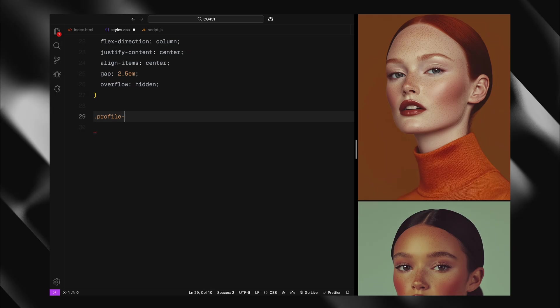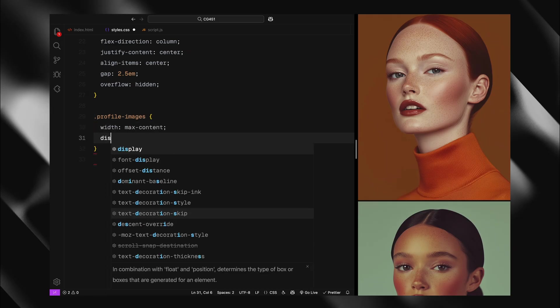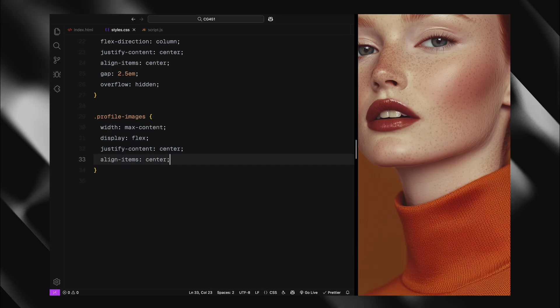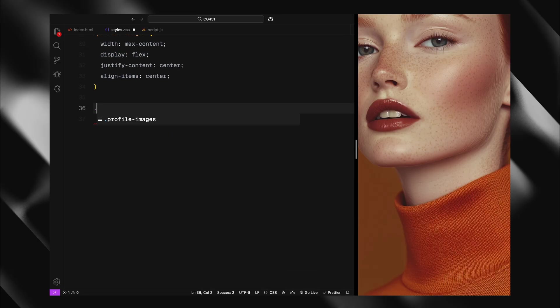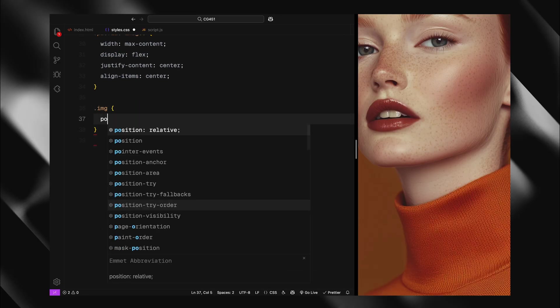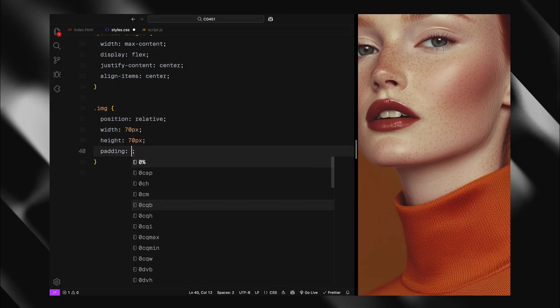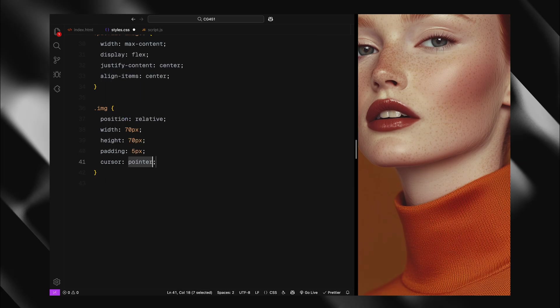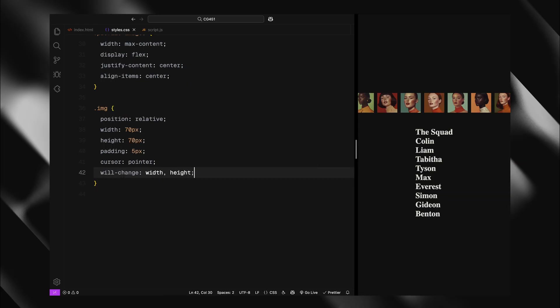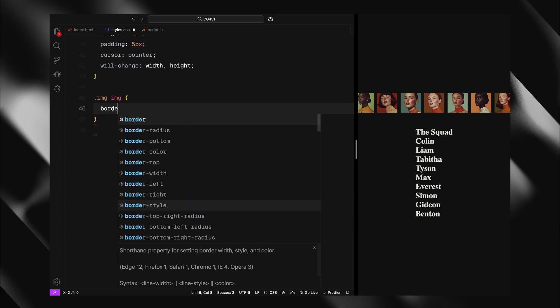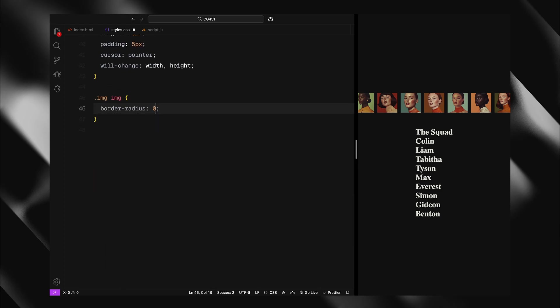For the profile images container, I'll use display flex with max content width so it only takes up the space it needs. Each image div will be 70x70 pixels with 5 pixels of padding and a pointer cursor. The images themselves will have a subtle border radius for rounded corners.